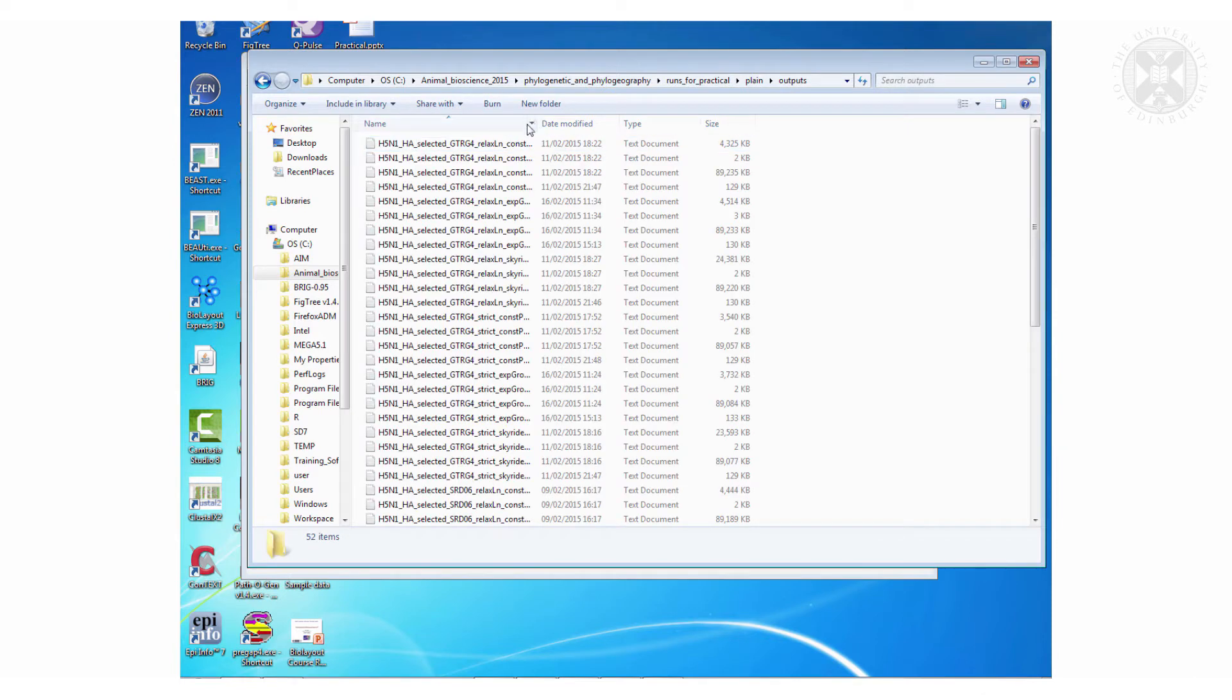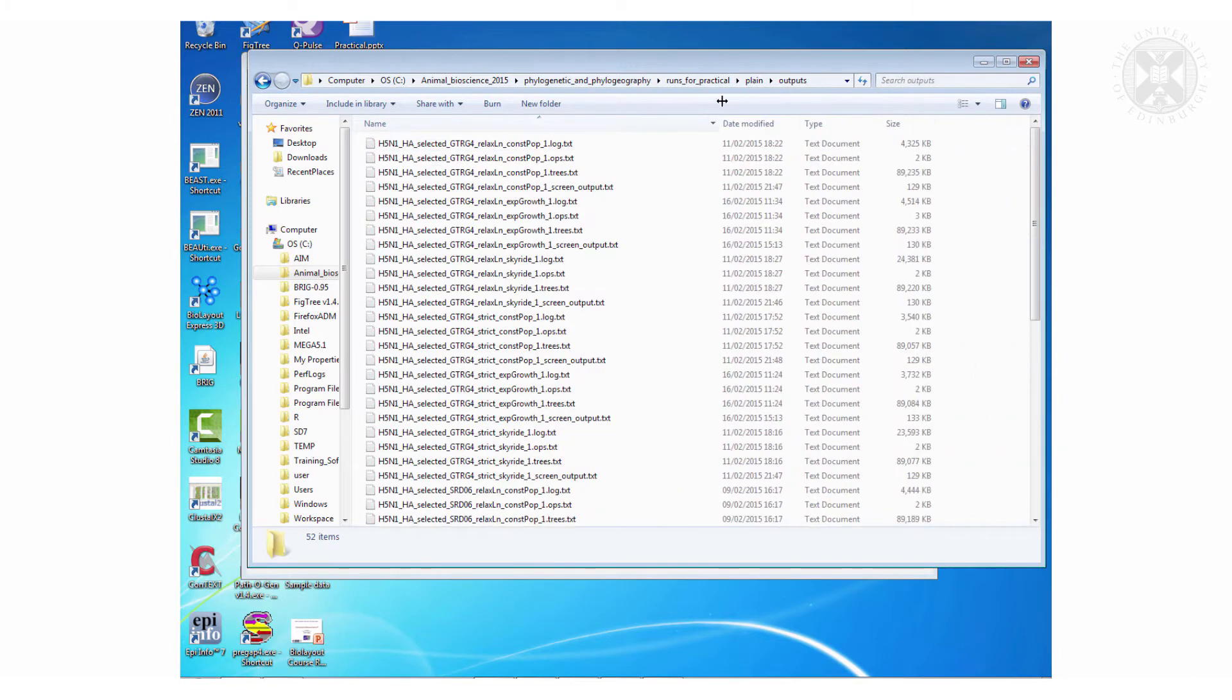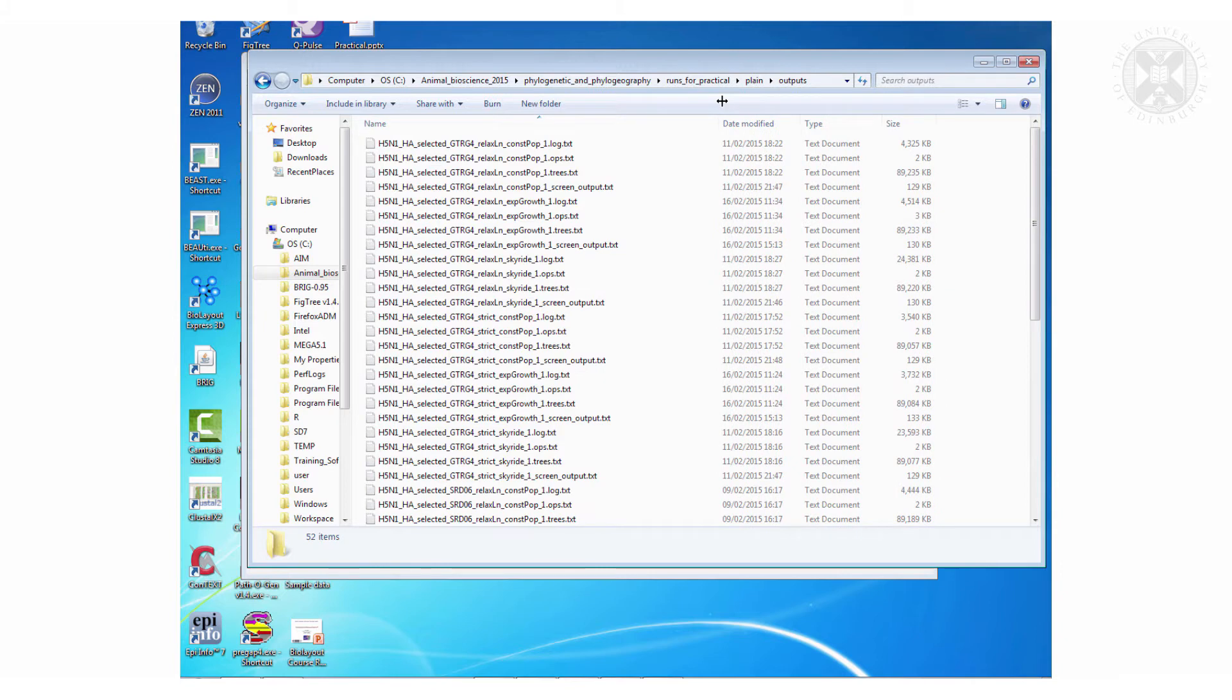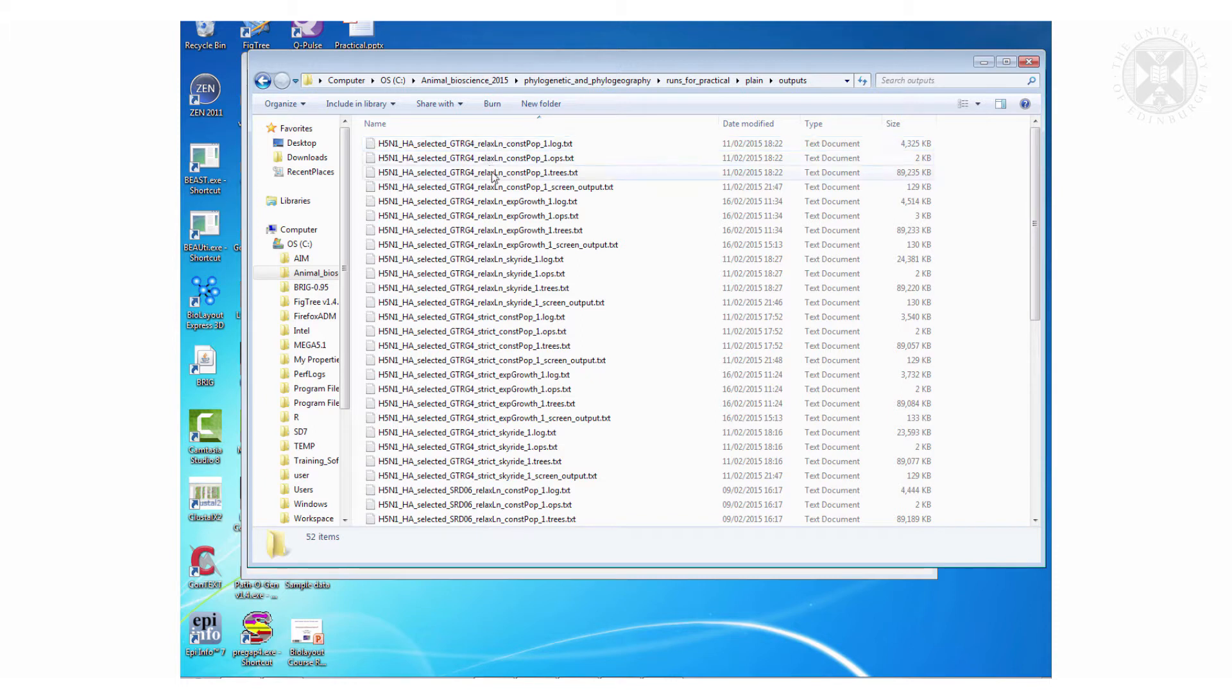The outputs of lots of different models I've put in here for you. There's a load of them. What you get - you've got your log file and your trees file for each model.